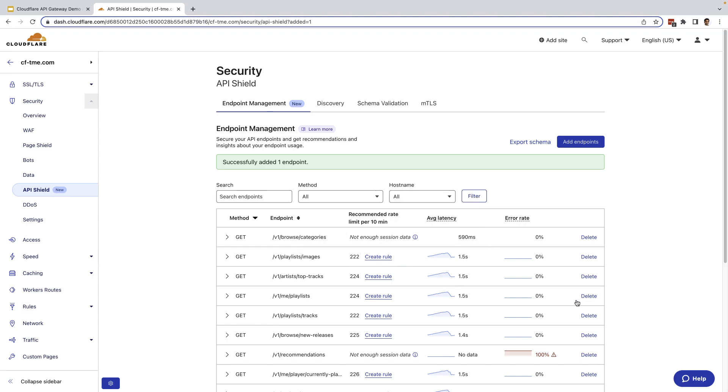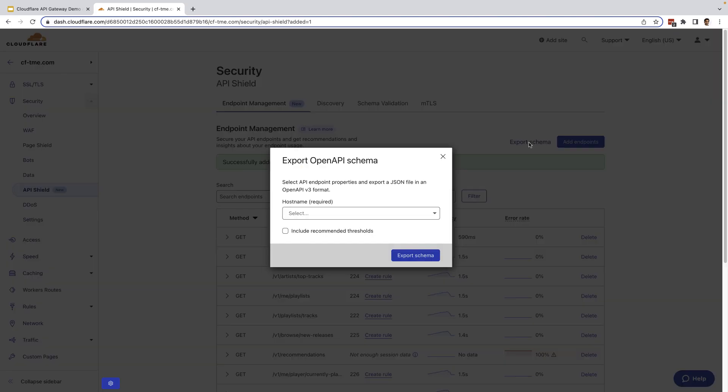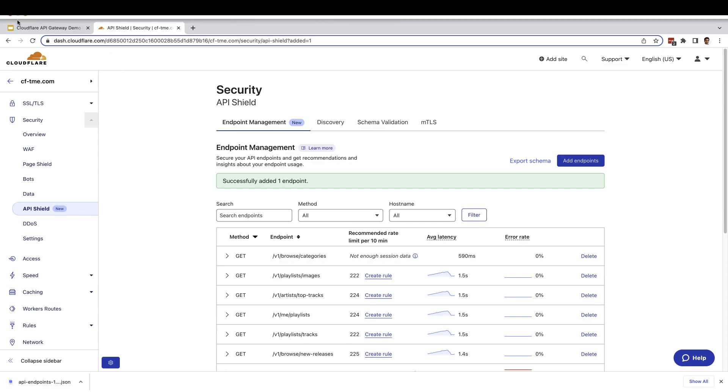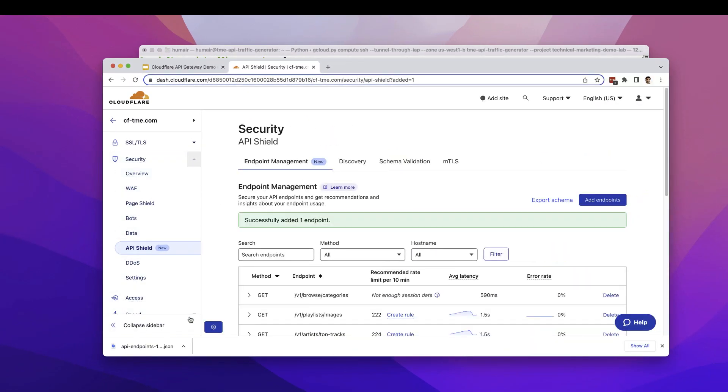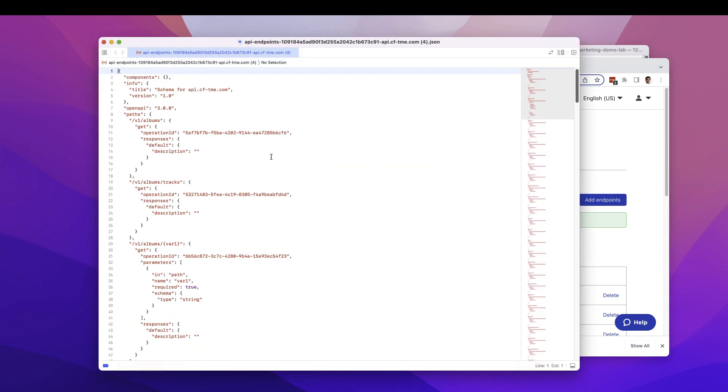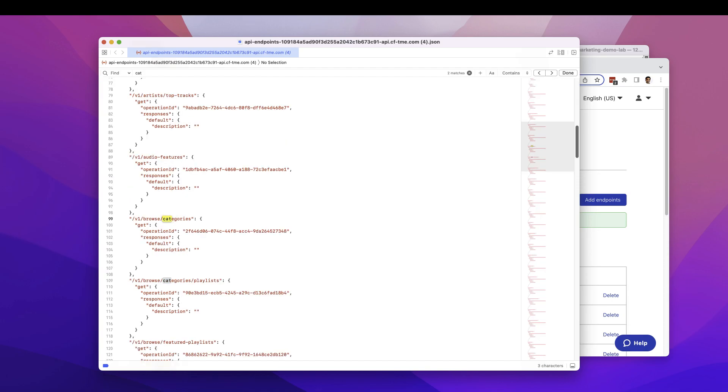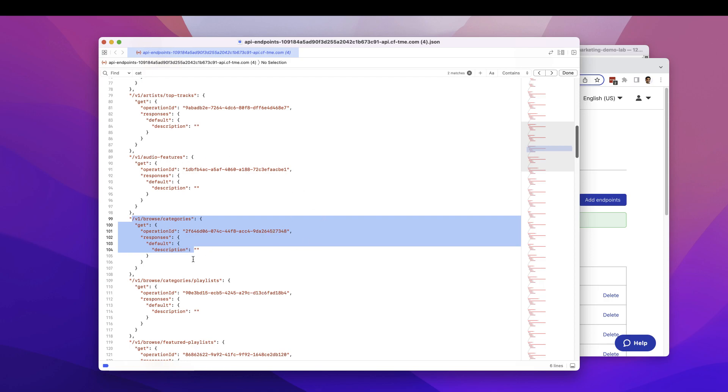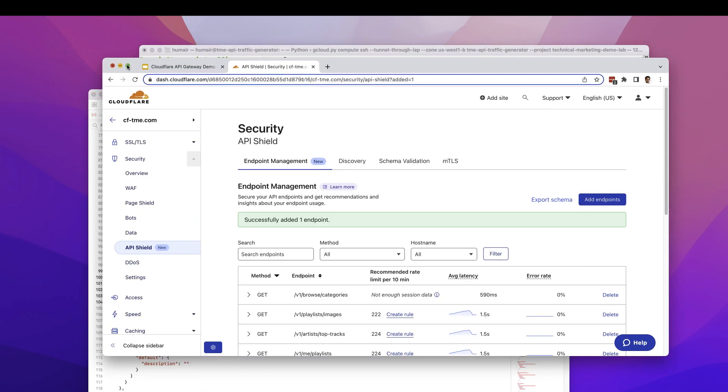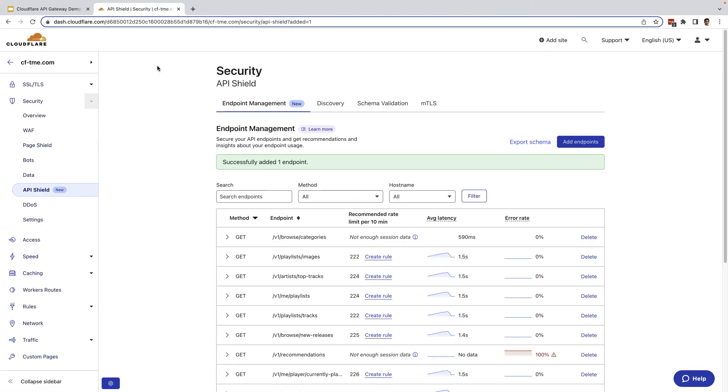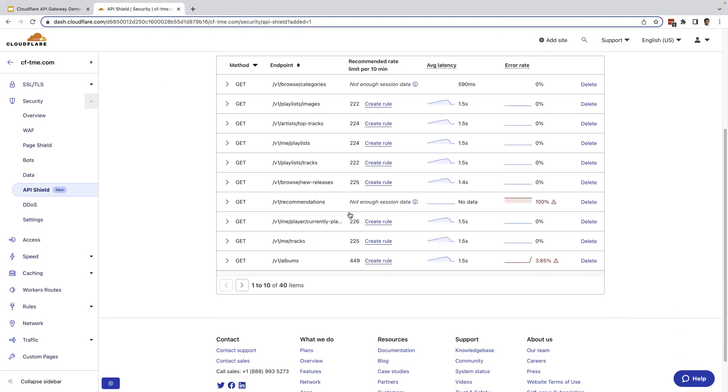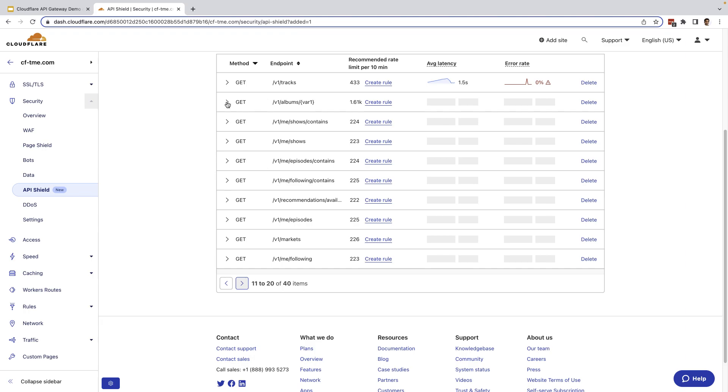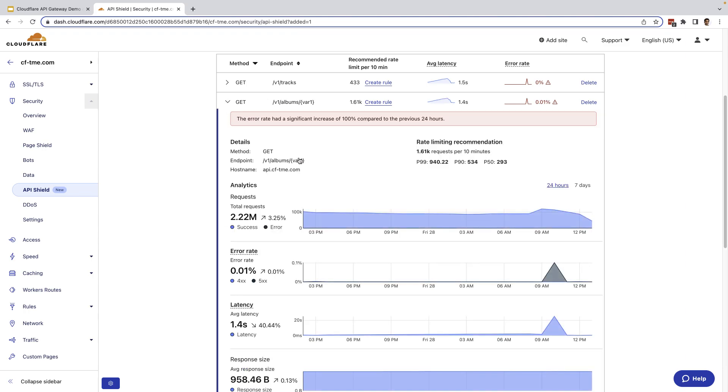Now, a useful capability we provide here is that as you add endpoints to endpoint management, you can export an open API schema that can be used for integration for other tools, or as we'll see later, schema validation. Here, I'm going to go ahead and export the schema. I'm going to select my host name. And then I'll go ahead and export that. And next, I'll open this downloaded schema. So let me minimize this. And then we'll open that file we just downloaded. And I'm going to search for that endpoint. As you can see, the schema has been exported and includes the API endpoint we just added. So now I'm going to go ahead and go back to the endpoint management tab.